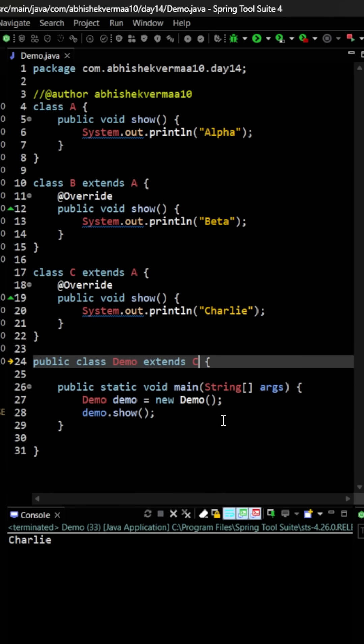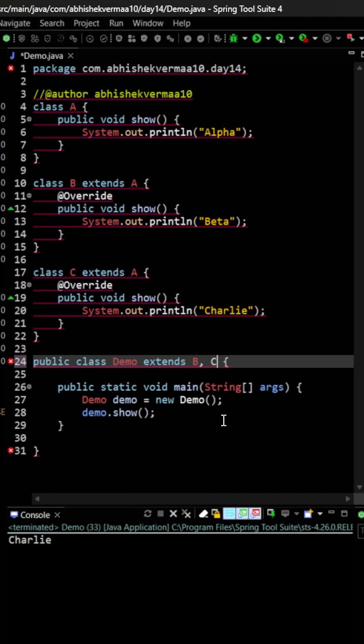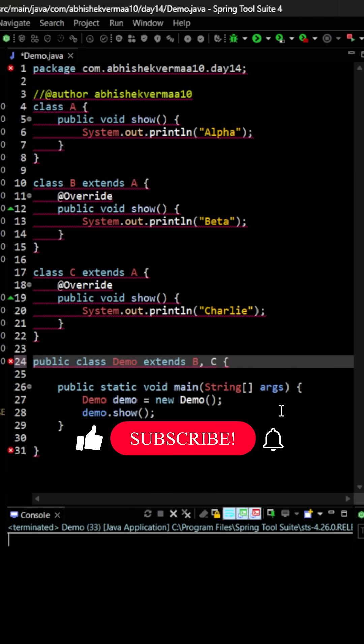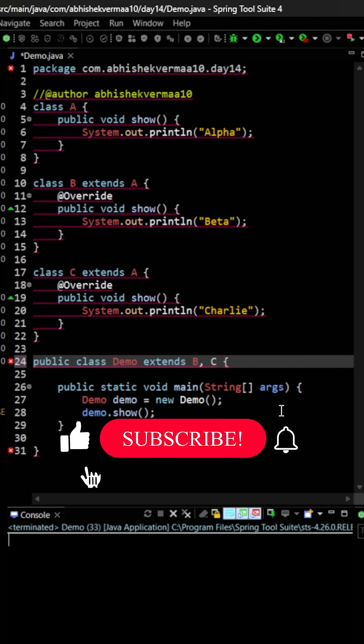But what if I say here B comma C? In this case, as you see, we are getting a compilation error because now this will create a confusion for Java. Java will say that both class B and C are having the same show method with the same signature. So which one should I invoke? To avoid such kind of issues, we don't have multiple inheritance in Java, and that is what we call the diamond problem.